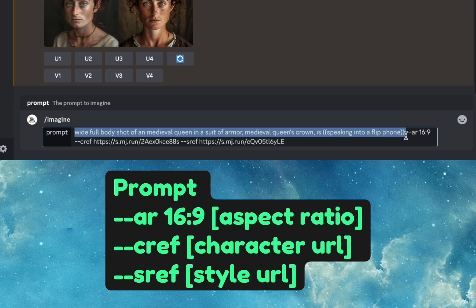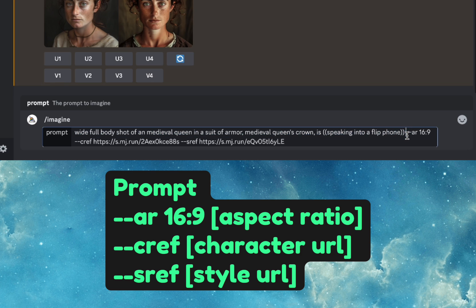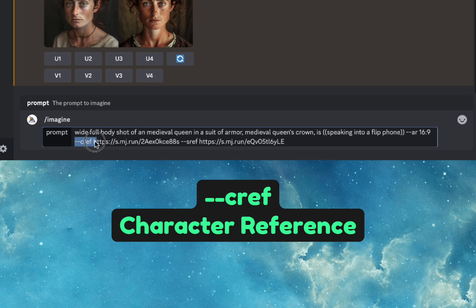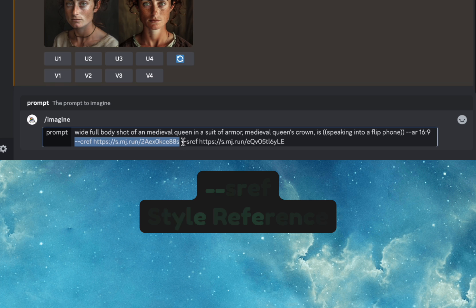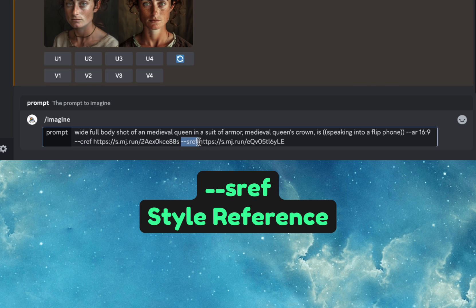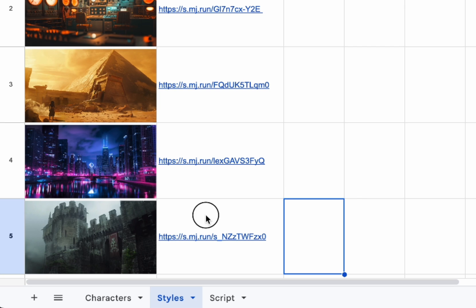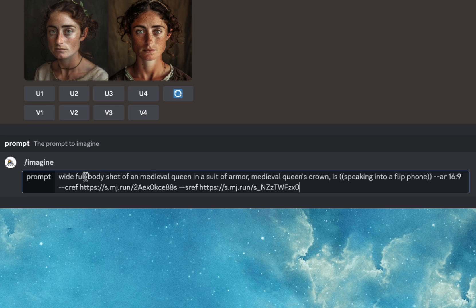To combine a character and a style, we first write our prompt, then add an aspect ratio if we don't want it square — I want 16 by 9. Then we add the character reference with --cref, which is the URL for the character, and then --sref, the style reference URL. So it takes the prompt, puts this character in it, gives it this style, and makes it this aspect ratio. Let's see how it does.